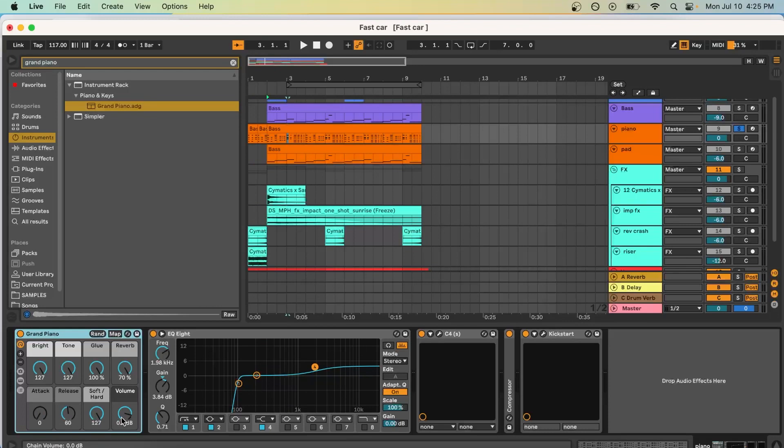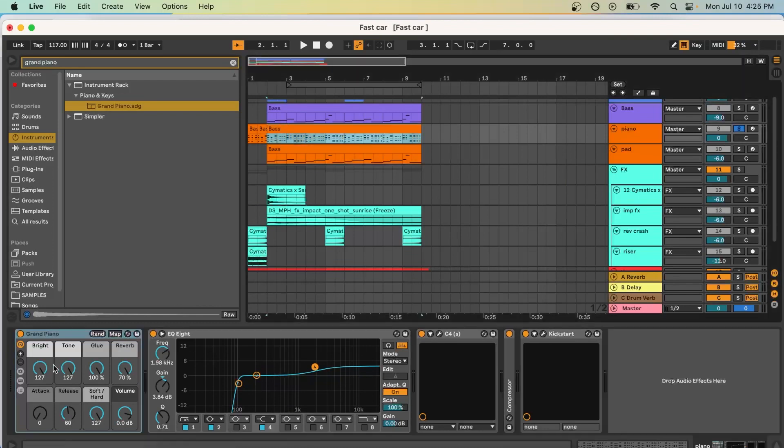The reason is because with house music, the piano is usually very hyped, a lot of treble. It just sounds very processed. So that's what I was going for.